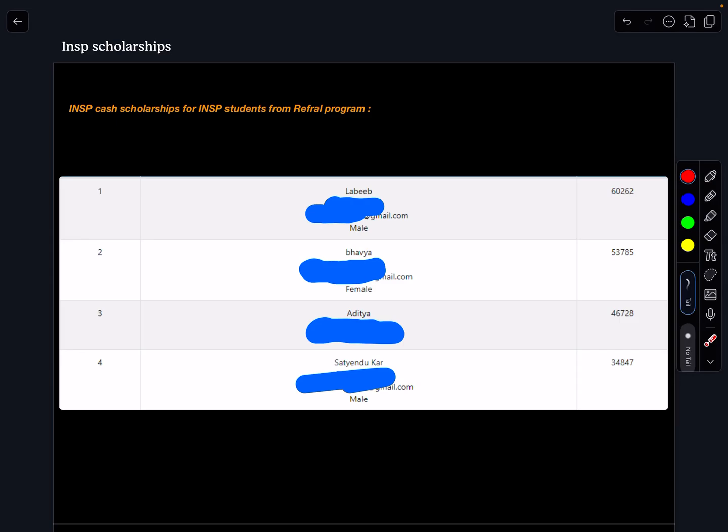Similarly for Bhavya we are going to give 53,785 and for Aditya 46,728 INR. Satyandu Kar is our old student and 100 by 100 in physics JEE Mains 2024 and he will be receiving 34,847 INR as cash scholarship.